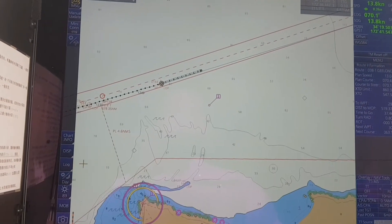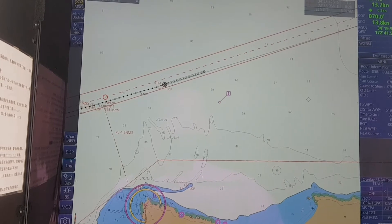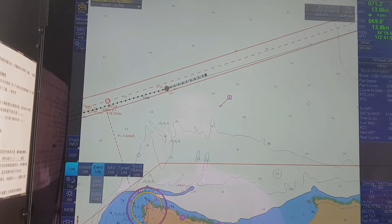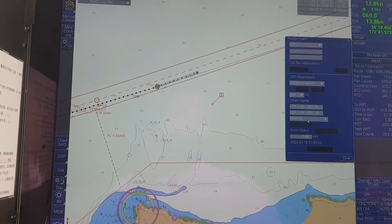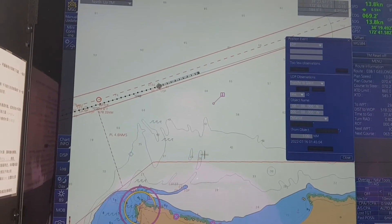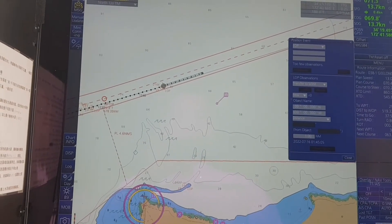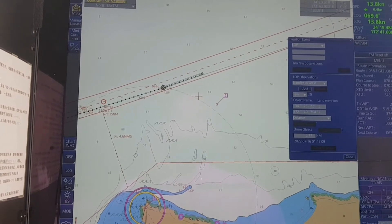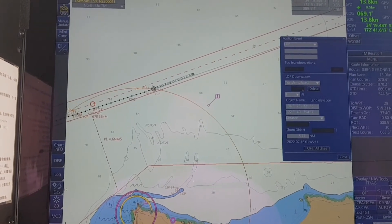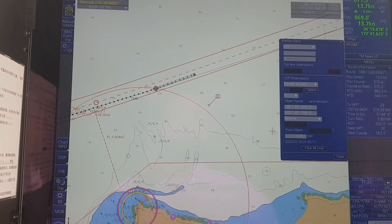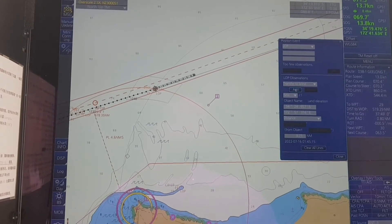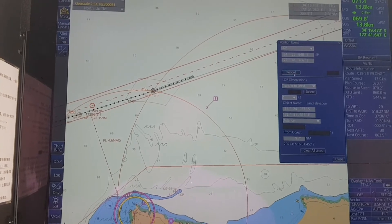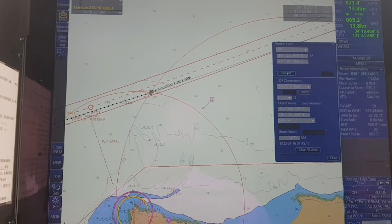The next one is the second method: distance. With the distance method, you also click on the first object, click Add, then the second object, click Add, then you click Record. Just like that.